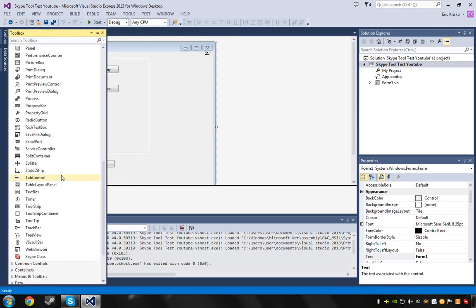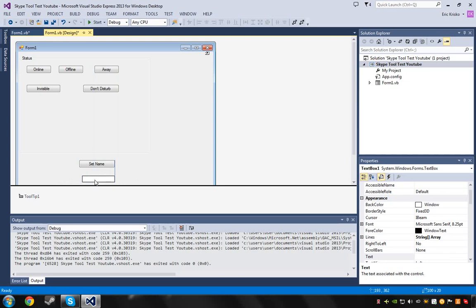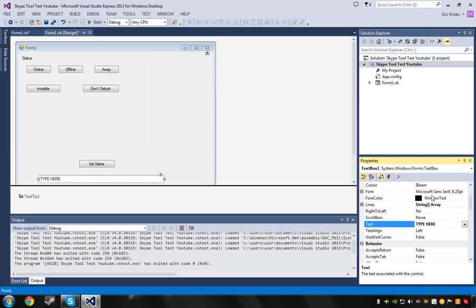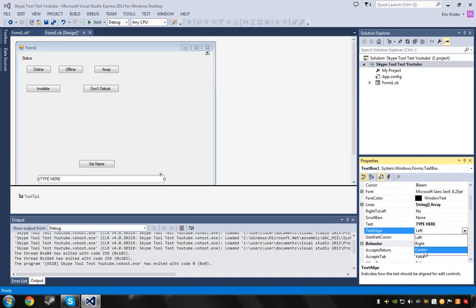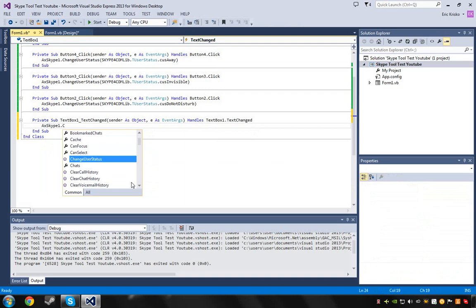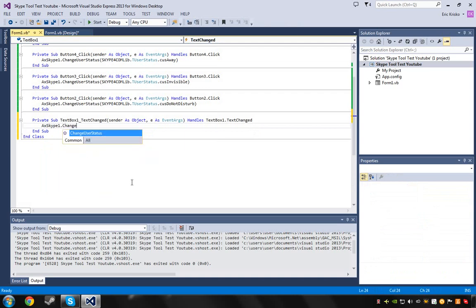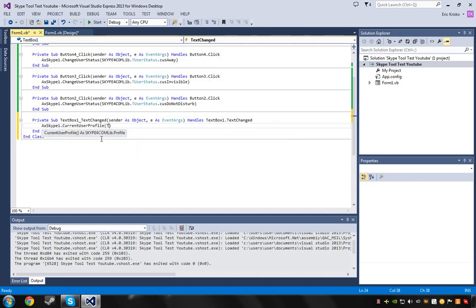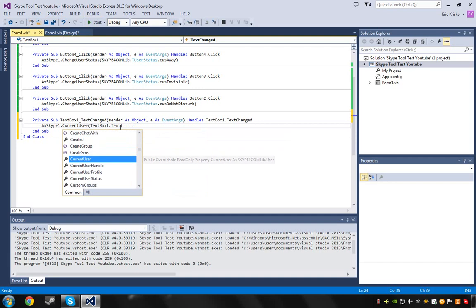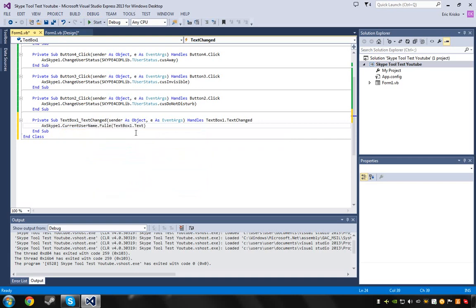Get a text box, take it, make it about the size you want, place it there. Take the text and type a placeholder like 'type here'. Then in the button code write: xSkype1 dot CurrentUser dot Profile dot FullName equals TextBox1.Text. This will set your Skype display name to whatever you type in the text box.